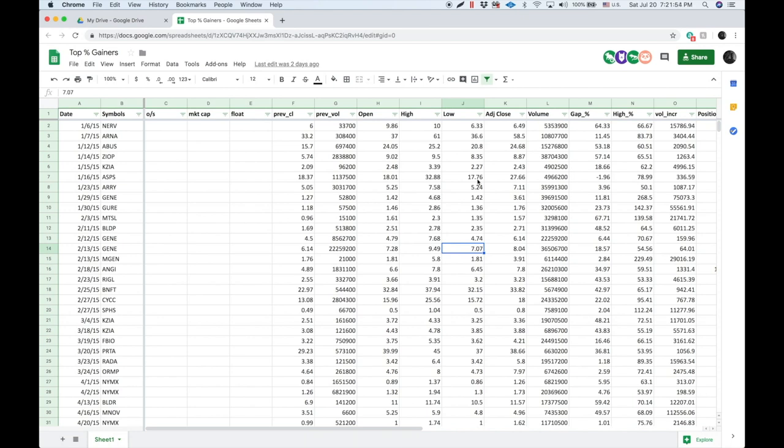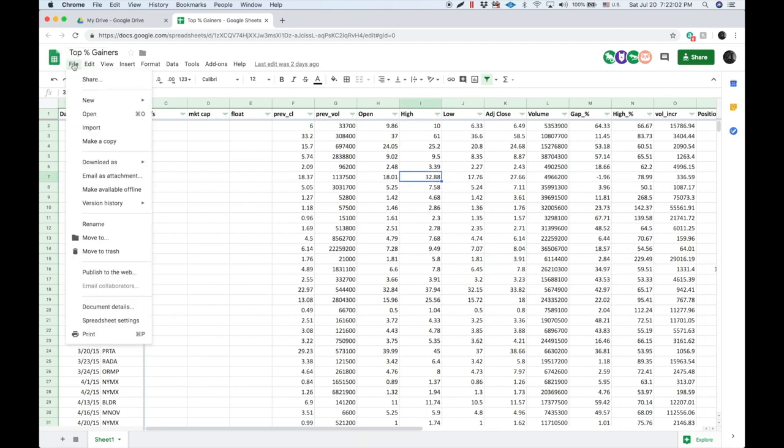So there's some flaws in this and you also have to account for reverse splits, which you can download this file.